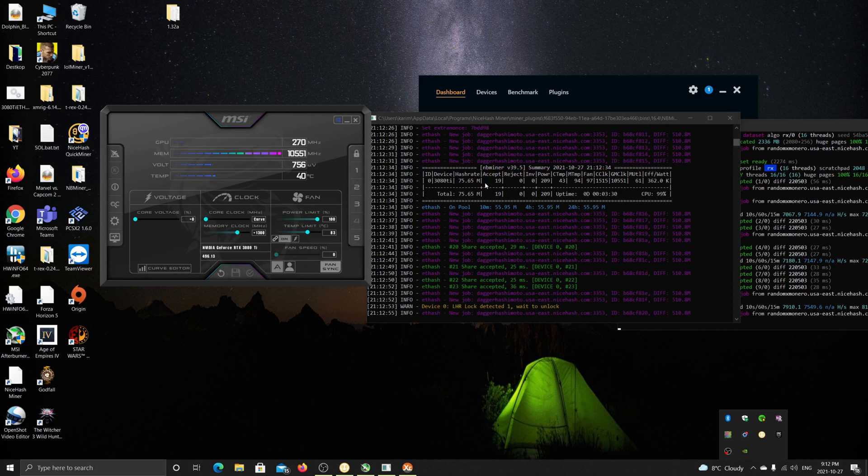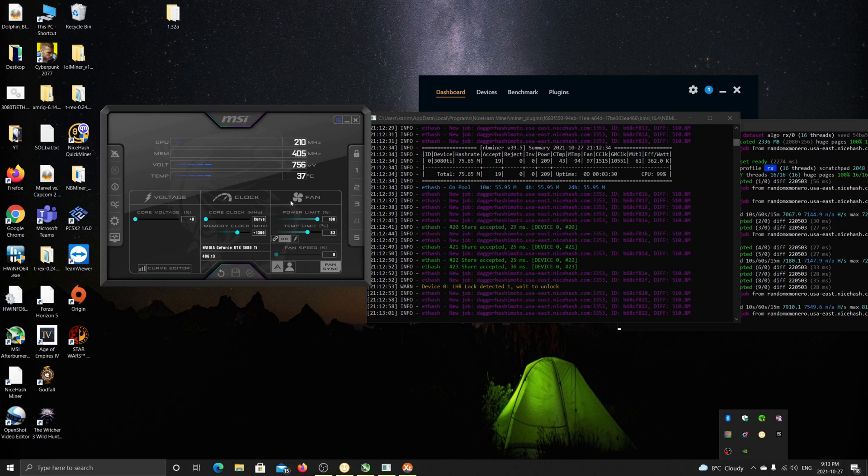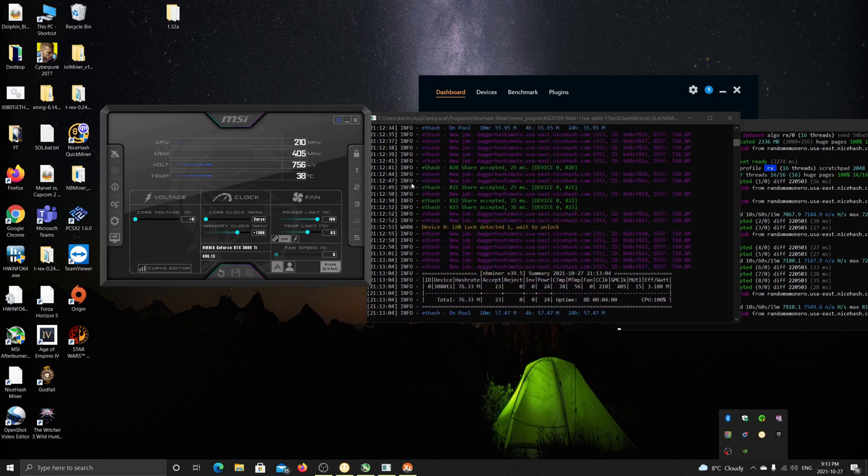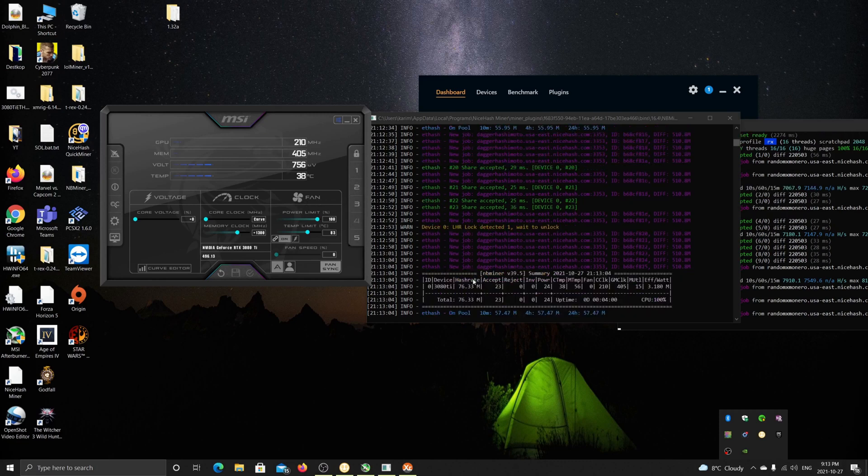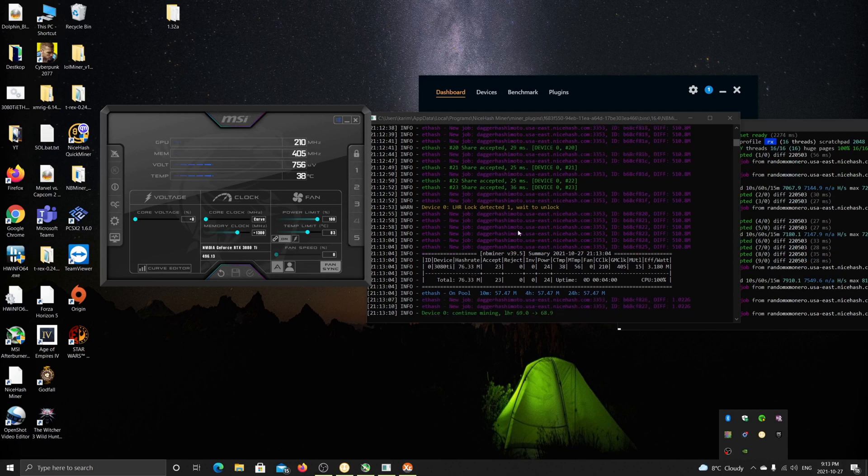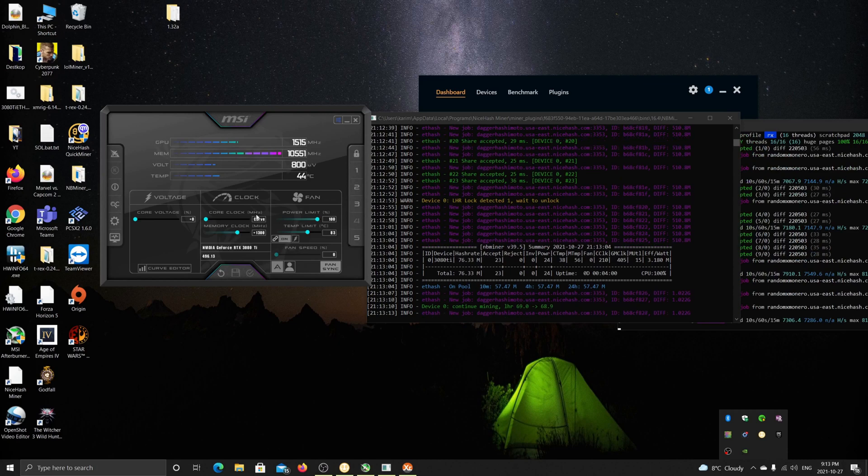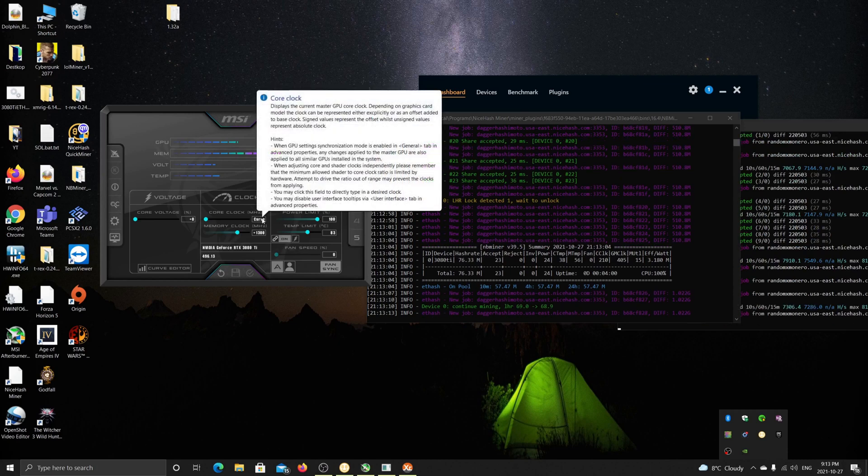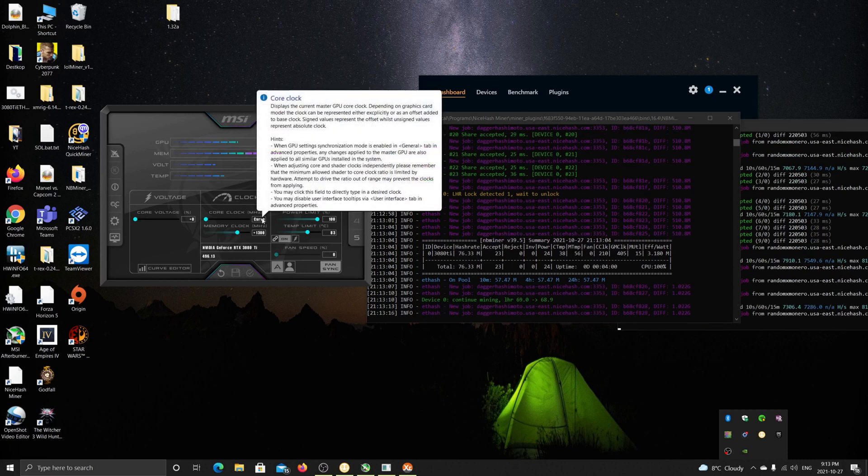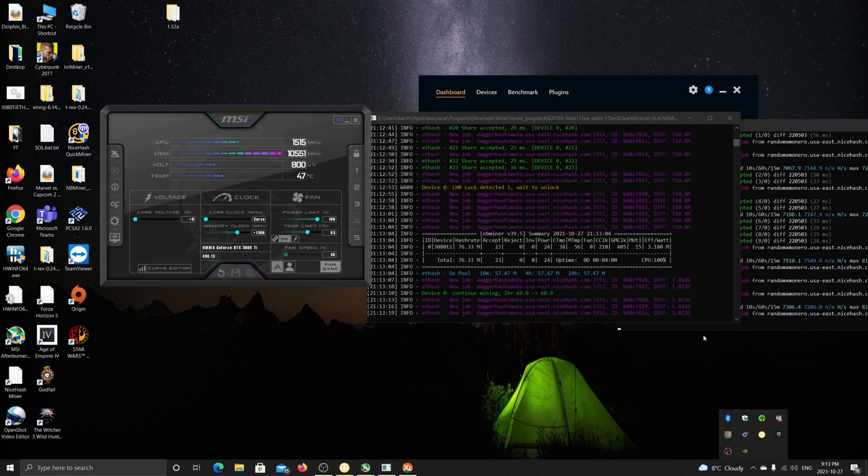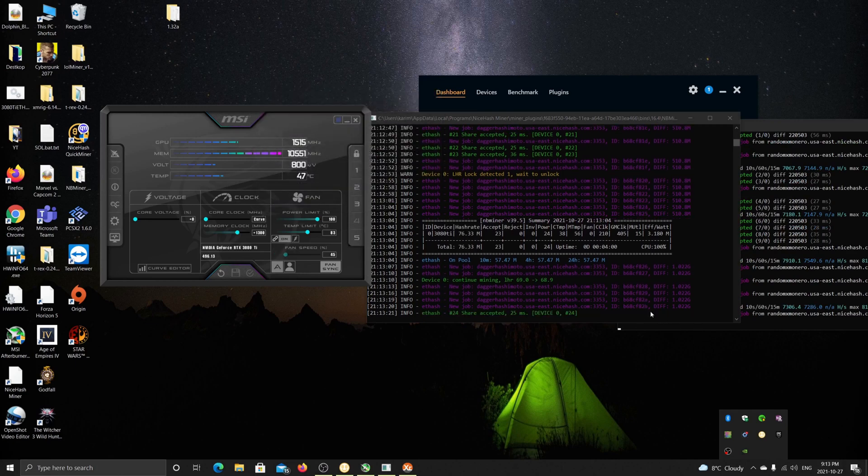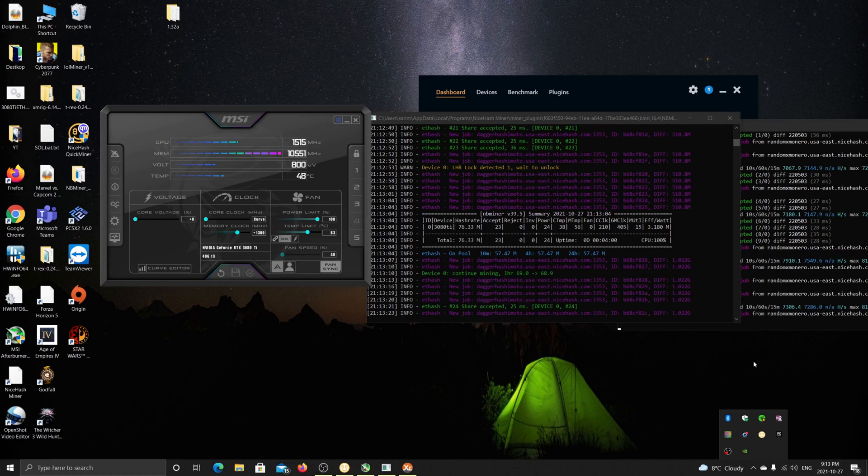But please let me know what you're getting. Are you too, as well, locking the core clock like me? And if you find better results, not a reminder, I'm open to suggestions. However, at least with this one, I'm getting stable results 76, 77, 78. I'm not getting the ups and downs if I left the core clock without the curve at minus 502. So please leave me a comment, subscribe, and let me know if you have any suggestions to improve this. Take care, guys.